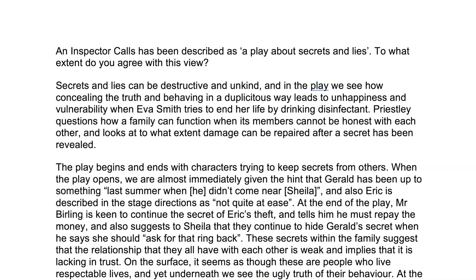Here's a nice introduction, and it presents essentially the line of argument the full answer is going to follow. You don't get specific marks for your introduction, but it's good to have a brief opening statement which essentially says this is the line of argument, this is the hypothesis that I'm going to explore in my answer. I like the way that this introduction references Priestley, making it very clear early on that this is not a group of real people but they are characters, and that the playwright J.B. Priestley is using them to ask questions.